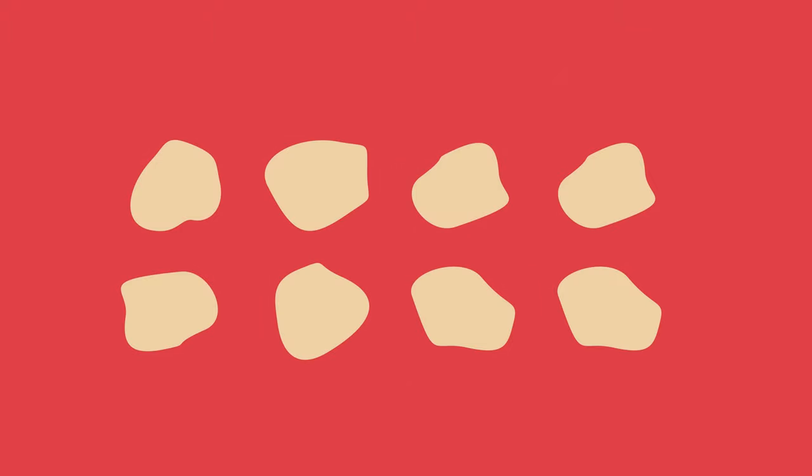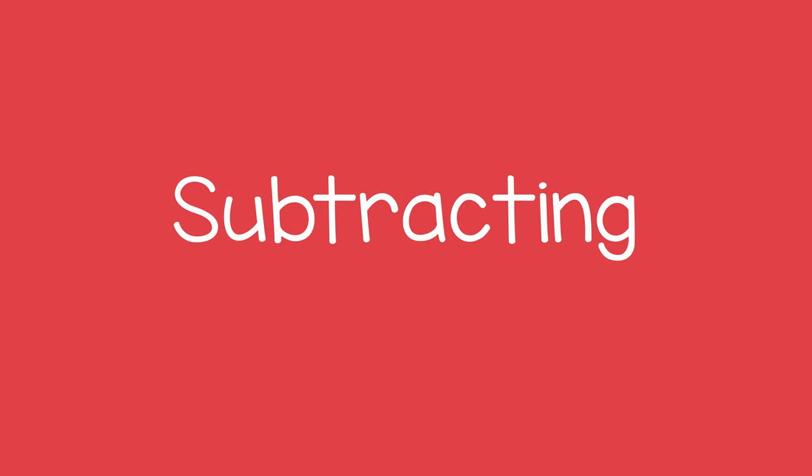You can repeat this using different amounts. This is a fun way to help a child understand subtracting. Go for it.